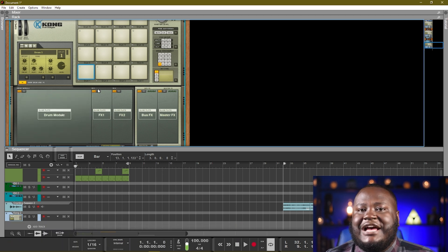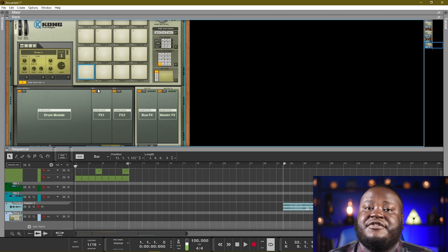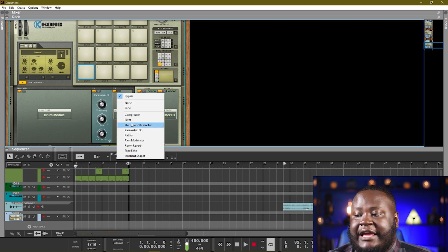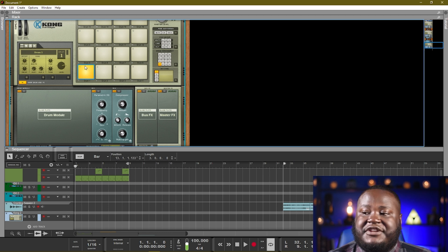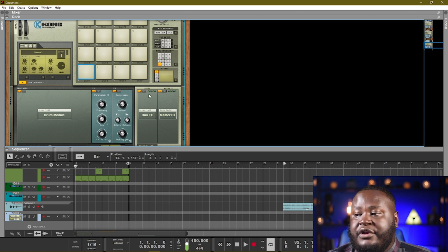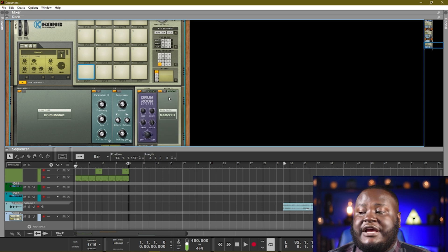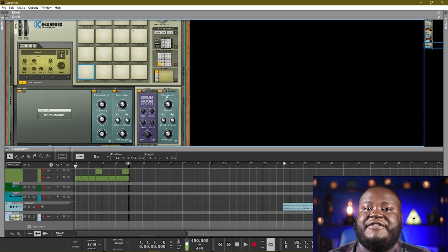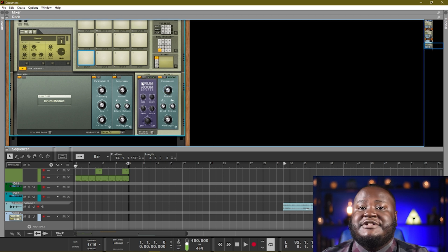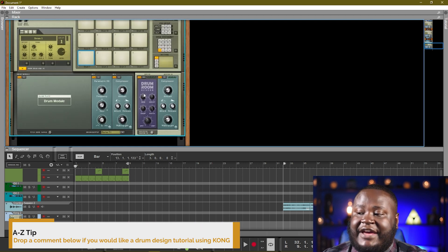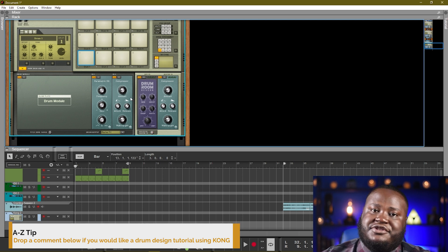The Kong Drum Designer is really cool because you have these two effects panels where you can add effects to each of those individual pads. You can add up to two extra effects, like a compressor and an EQ, specific just to that pad. It also has a bus send effect which can be used for things like echoes and reverbs, and a master effects section for compressors to affect the entire drum kit. With some clever patchwork, if you flip the rack around you can actually use these effects inside other instruments as well.